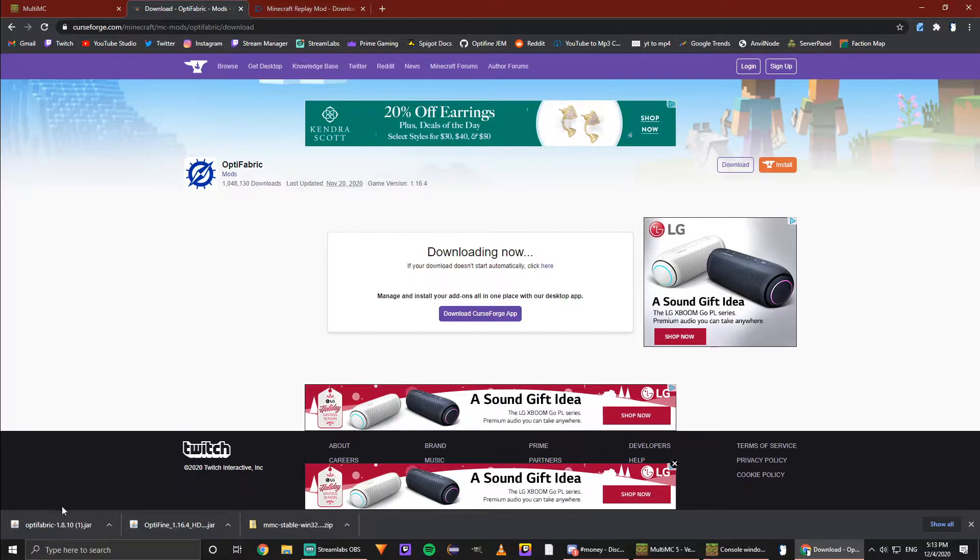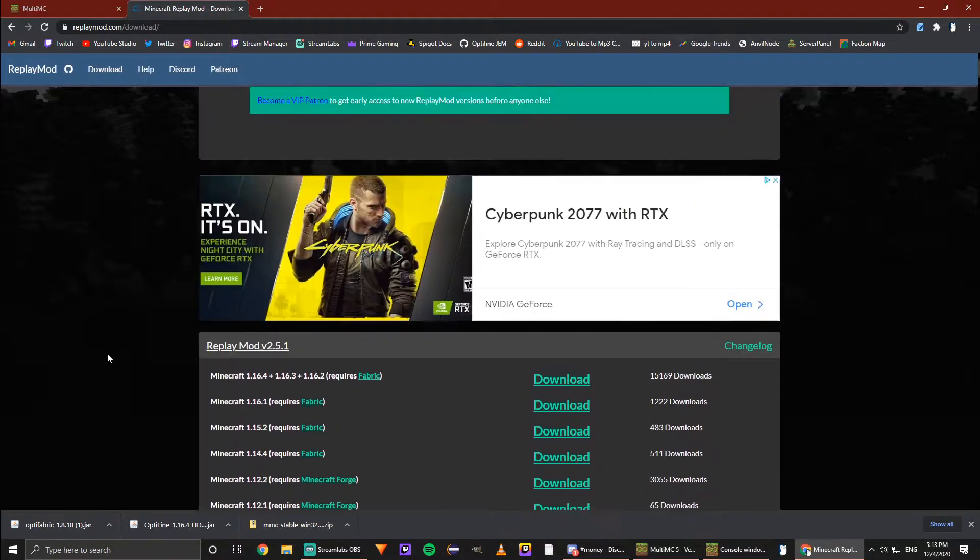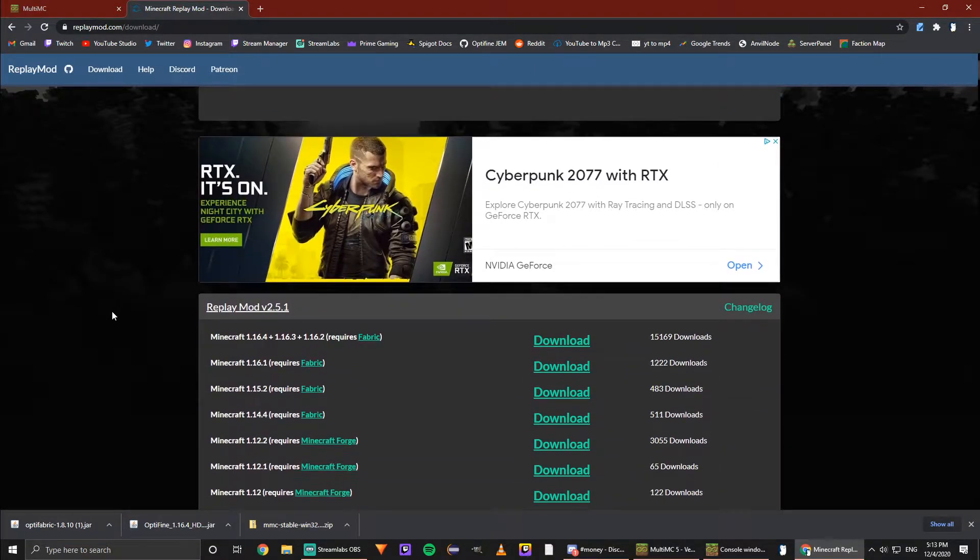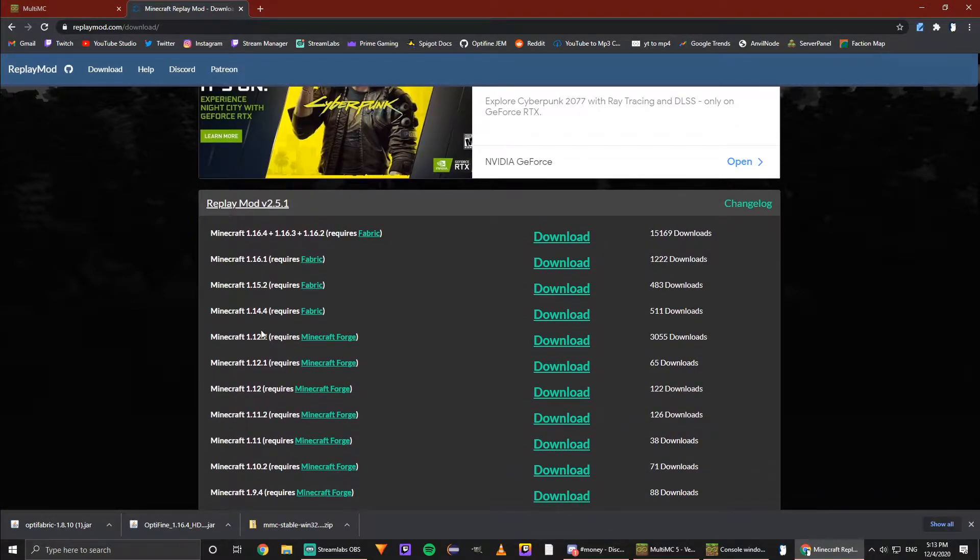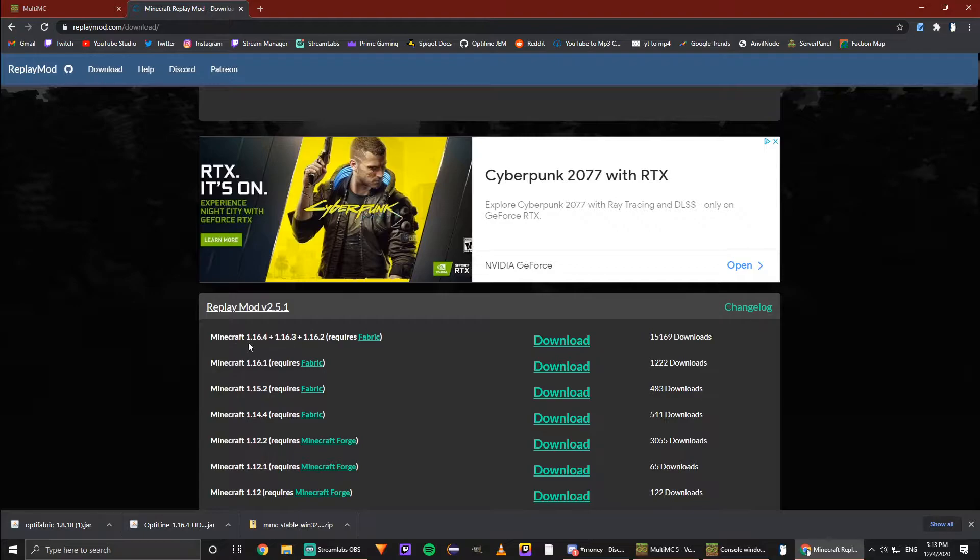Now we're done with those two. We can exit out this tab and we're going over to Replay Mod. This link, once again, always in the description. We want to get the Fabric one, so there's a few different types of Replay Mod—we want the Fabric one because that's what we're going to be using.